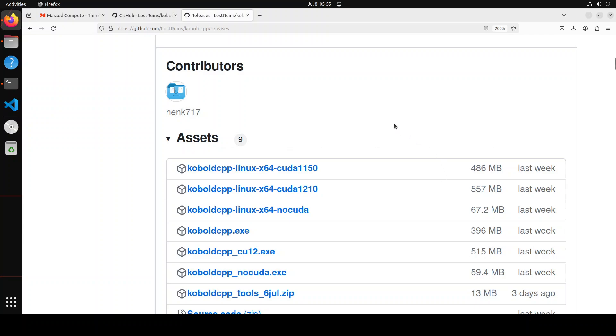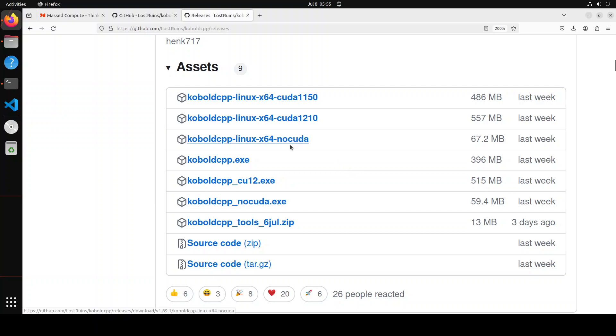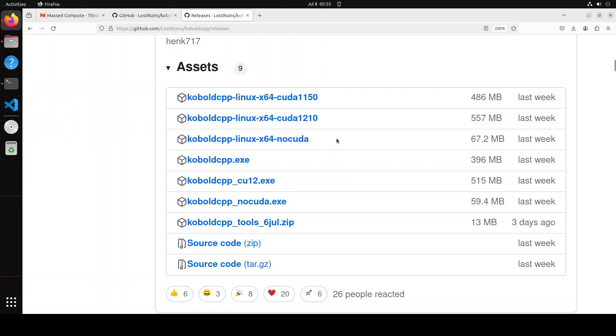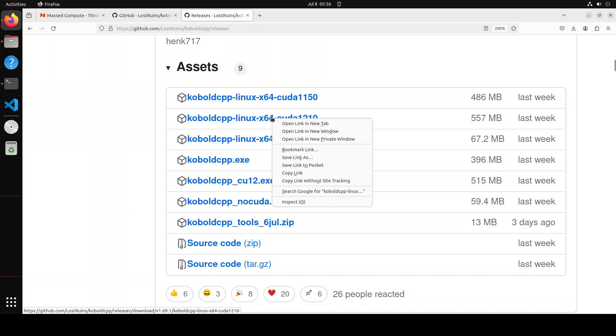From here you can select the release for your operating system. For example, if you're on Windows, you can select your Windows executable. If you're on Linux, you can go with CPU or GPU. If you have GPU, then as per your CUDA version you should go with it. If you're using CUDA 11, then select this first one. If you're using CUDA 12, then select this second one. Just right click on it and copy the link.